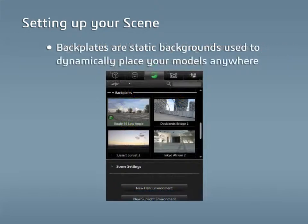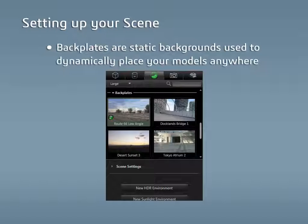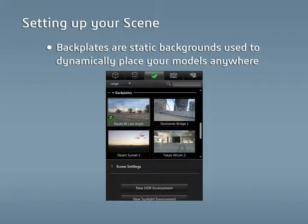Backplates are still images that are placed behind the model, but in front of the environment background. They're basically static backgrounds that allow you to dynamically place your models anywhere, such as a photo of an empty street.